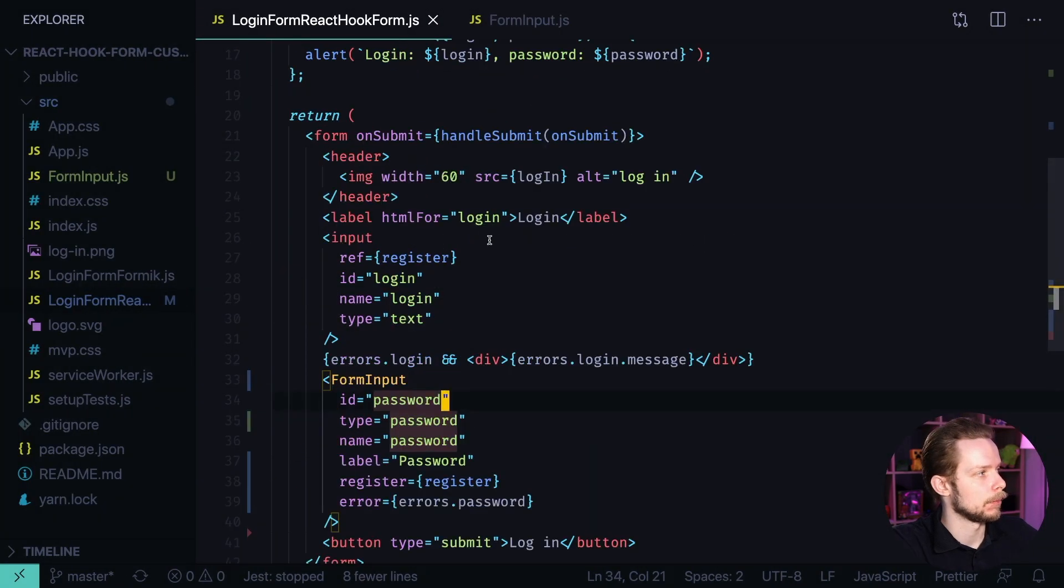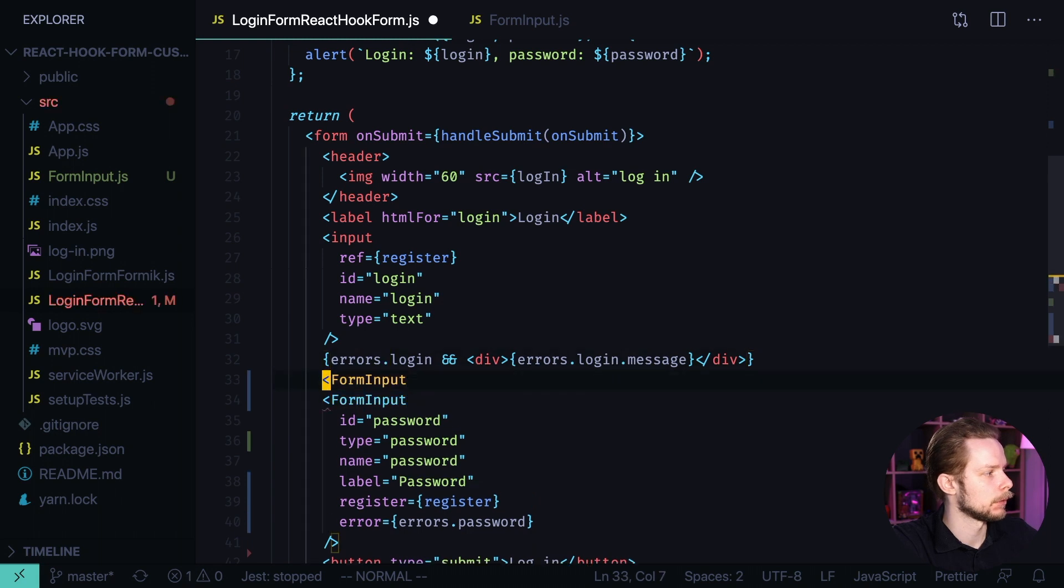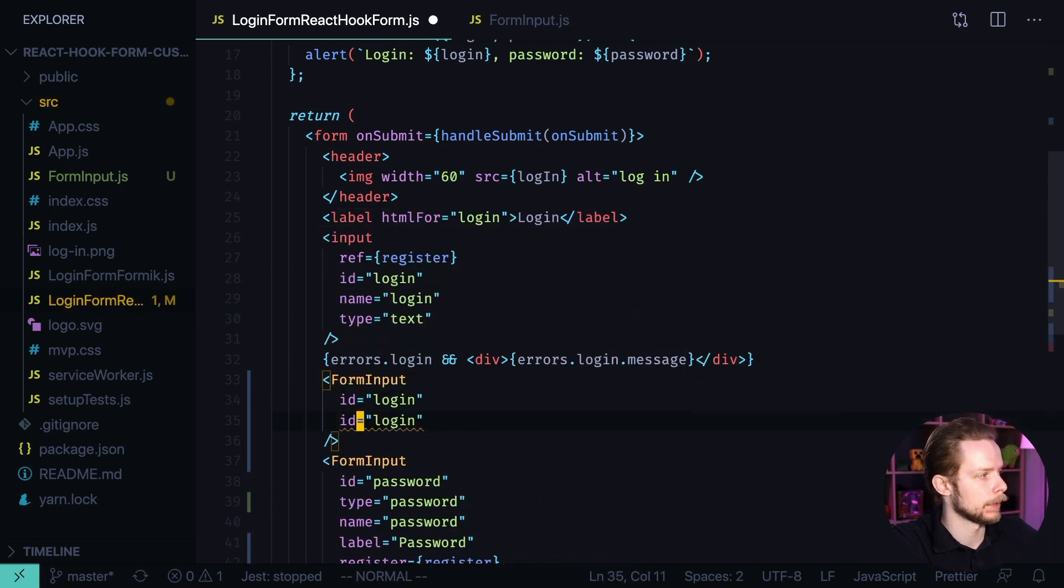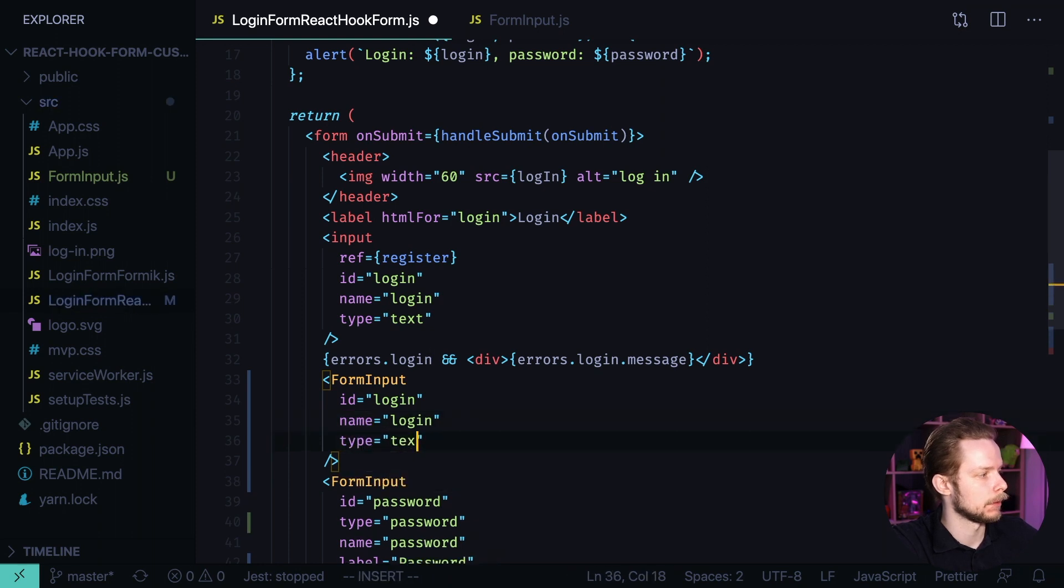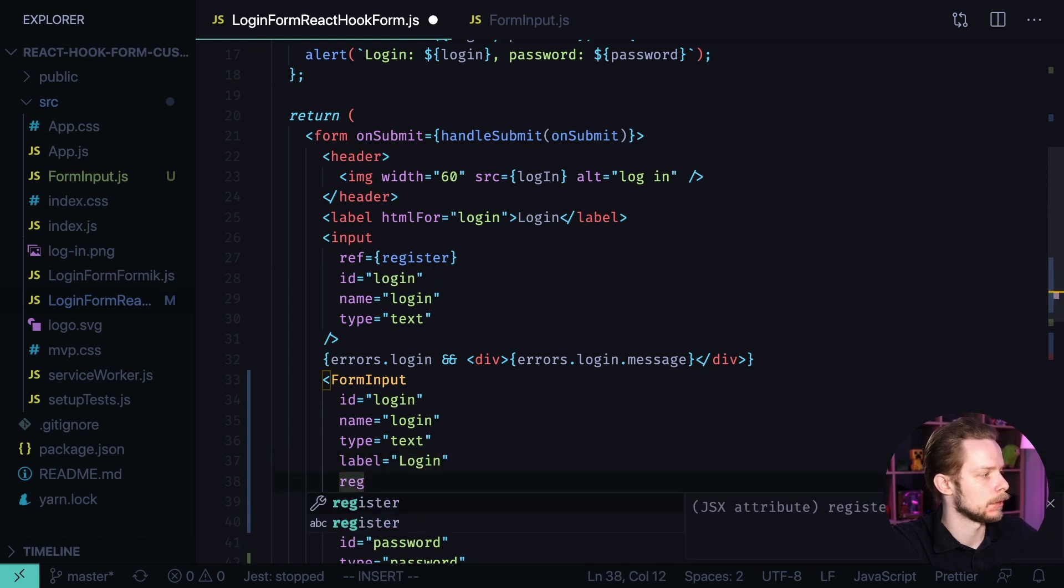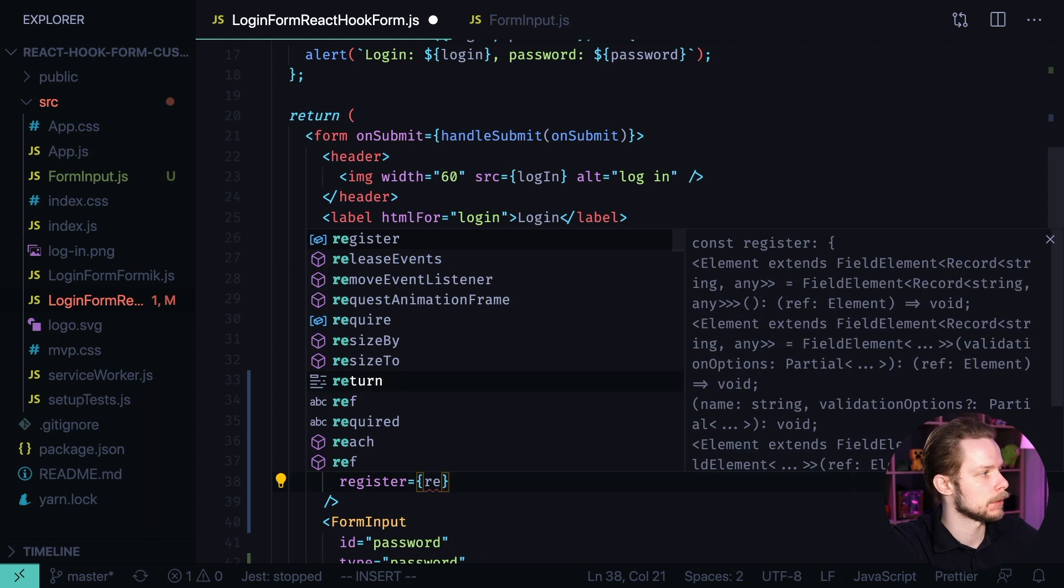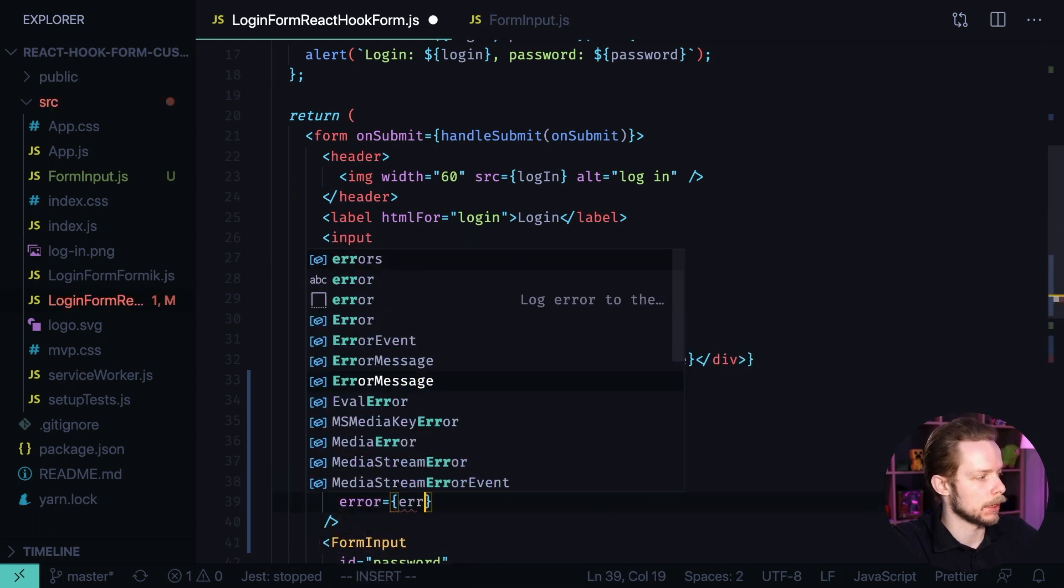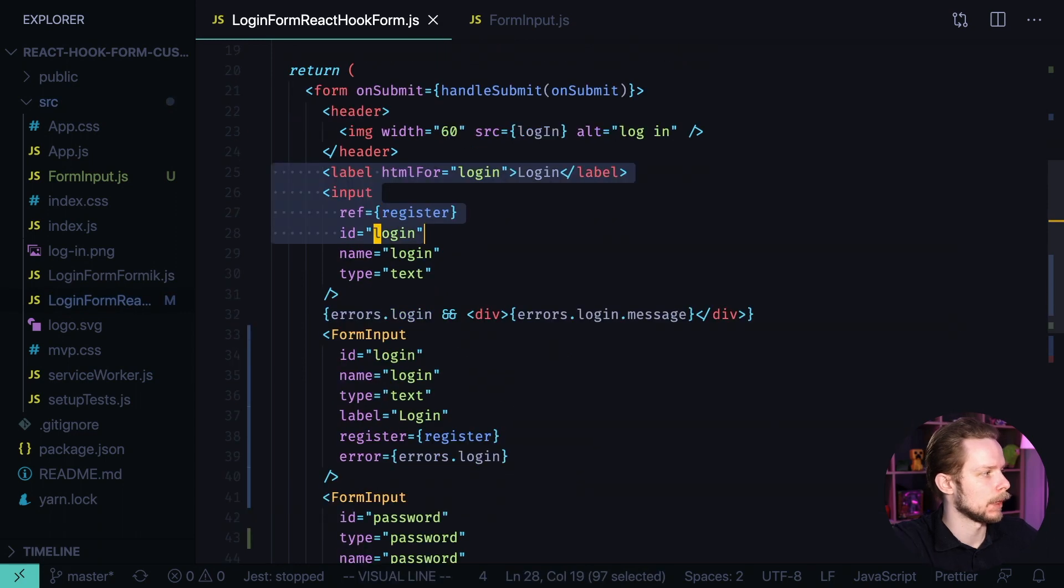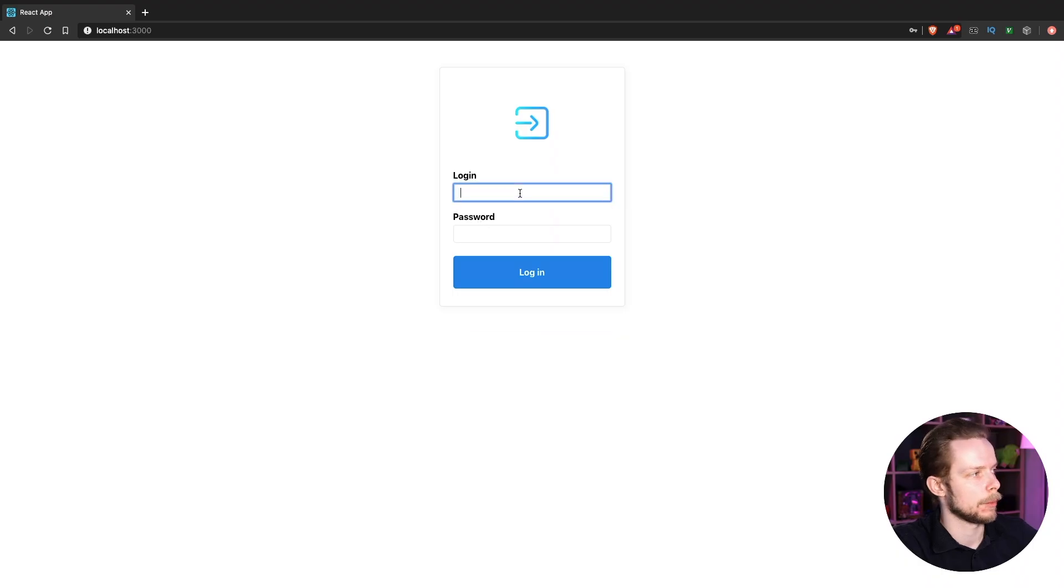And let's remake the login input as well. We need a form input with id login, name login, type text, label login, register is register and error equals errors login. Now we can remove the old login field. Let's check the app again.